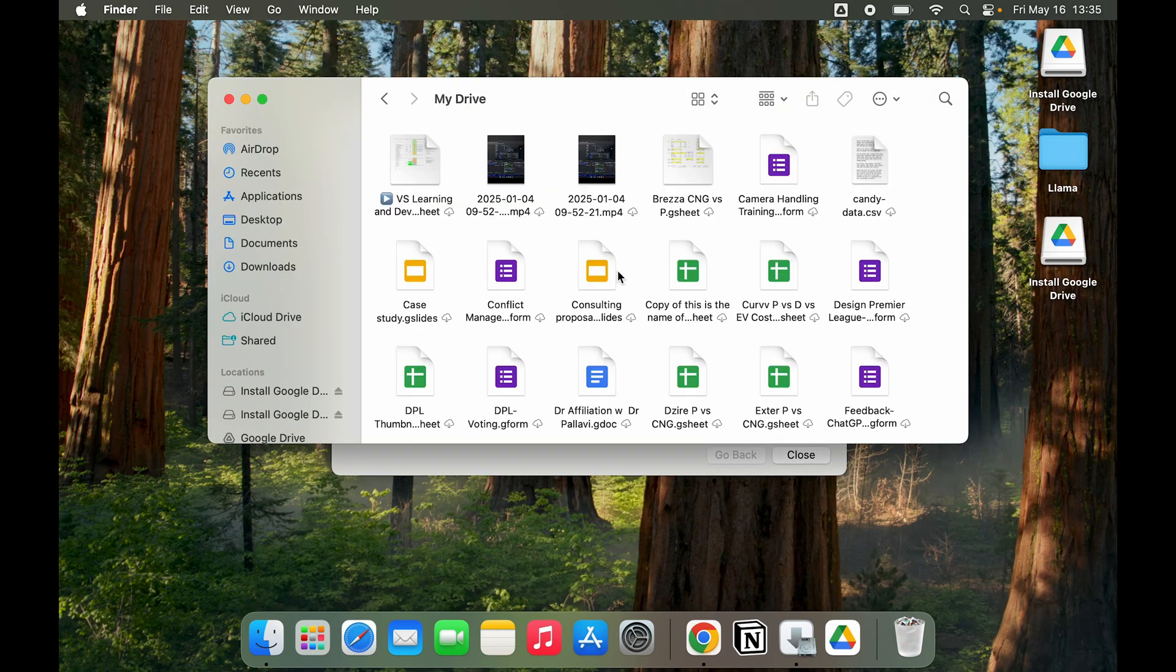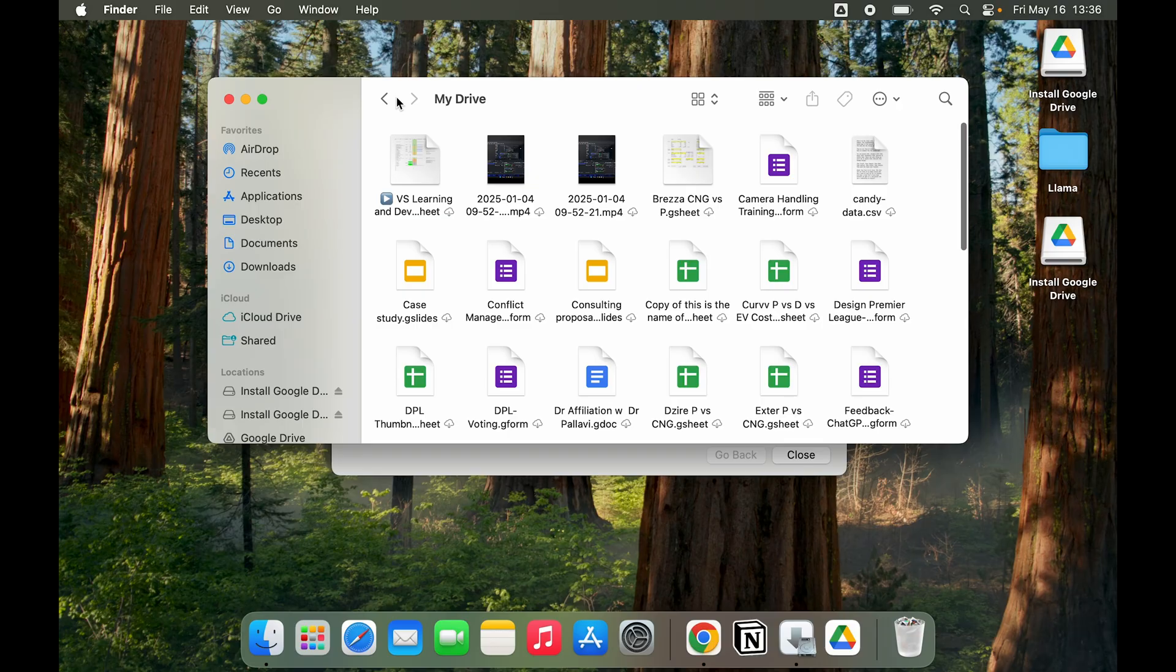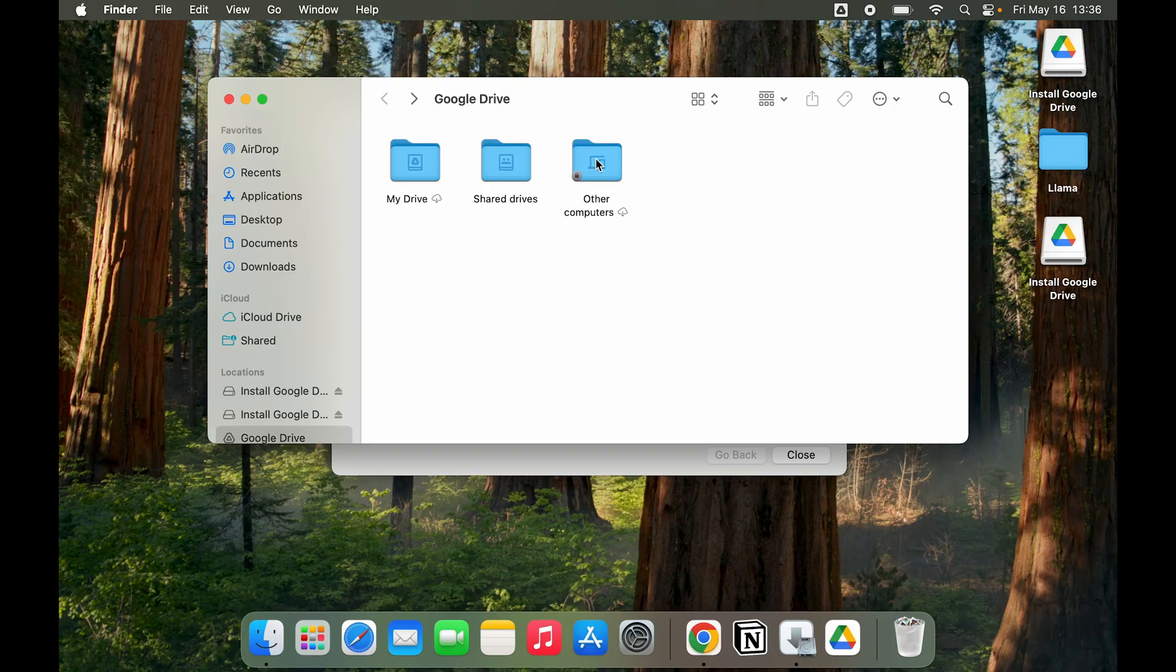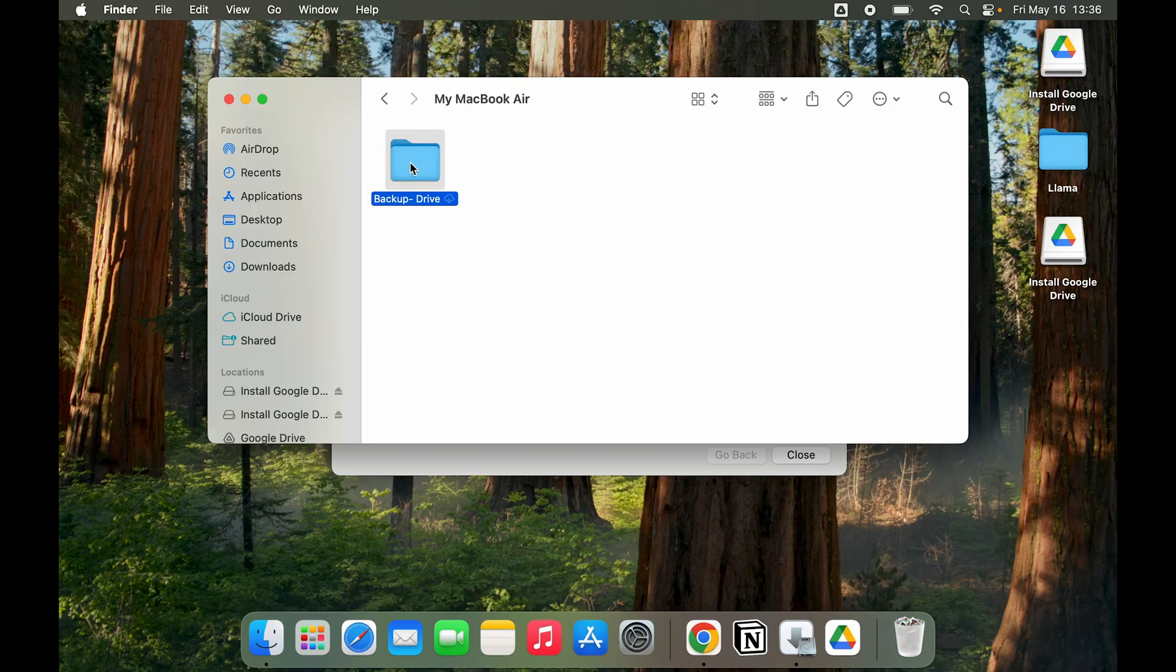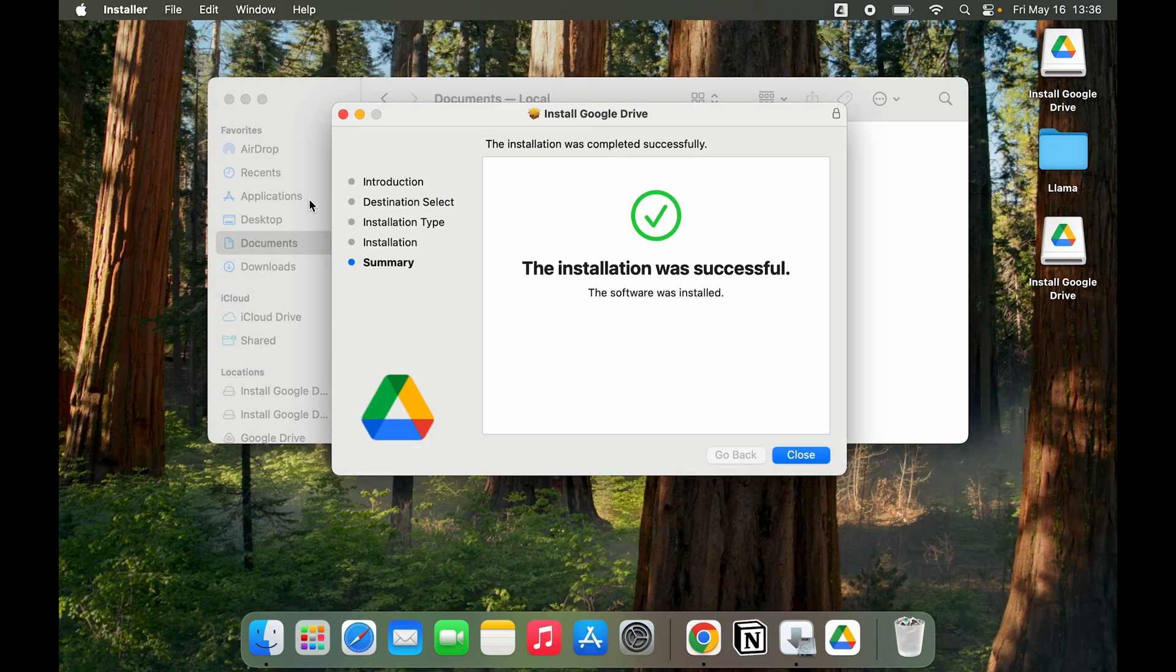If I go to My Drive, here you can see all the documents that I have on Drive. But if I go to Other Computers, I can see My MacBook Air Backup Drive. Backup Drive is the folder that we had created, which is basically the Documents folder that I had created over here. And that is how you use Google Drive.